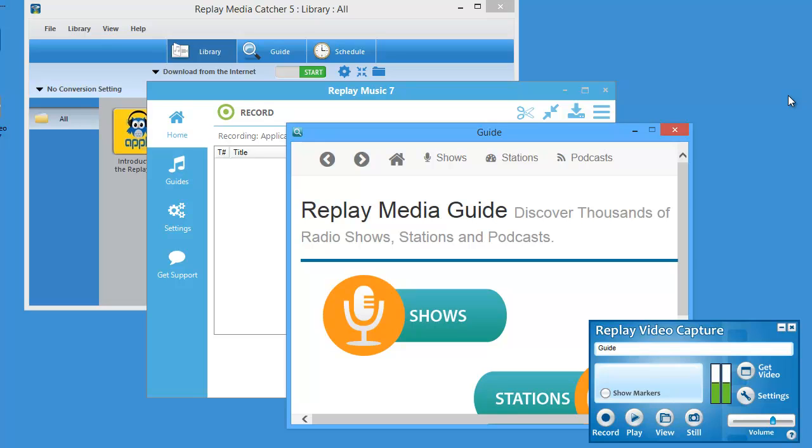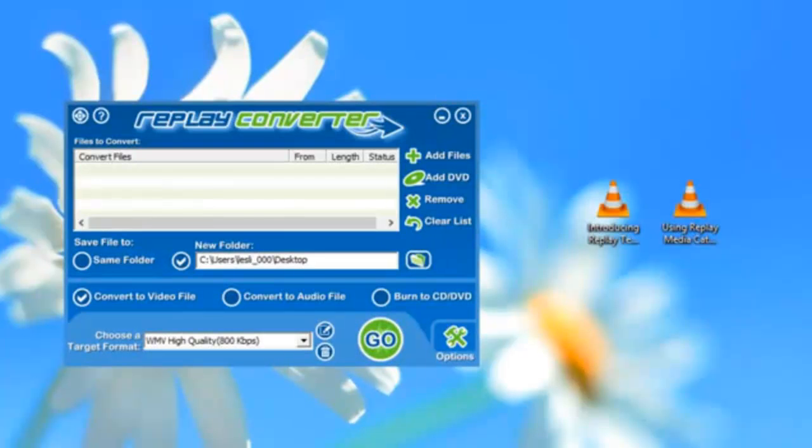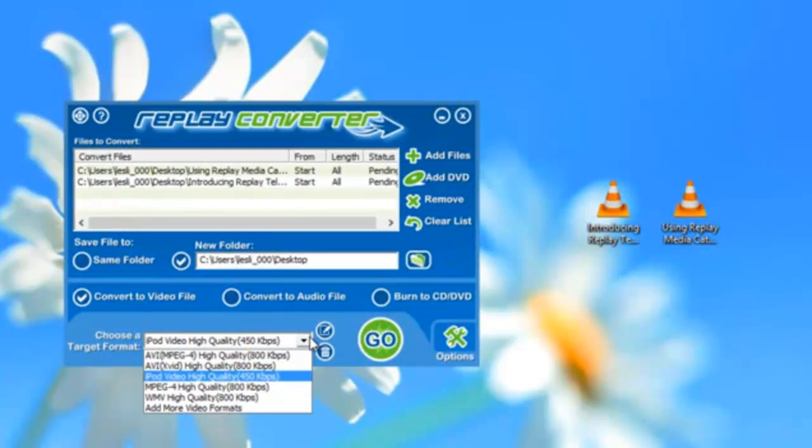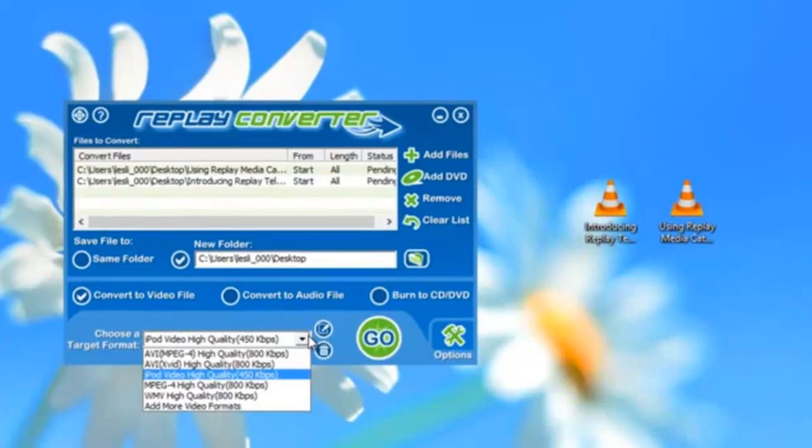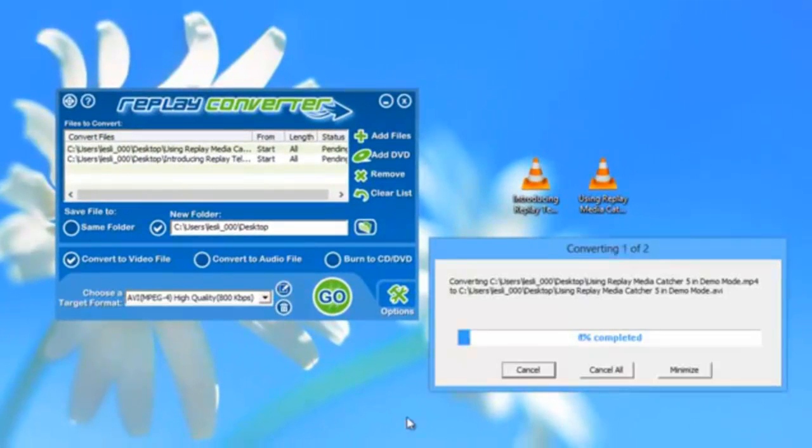With these four recorders, you can literally capture any stream that you can play on your PC. But then how do you take your recordings anywhere? We've provided Replay Converter, our powerful audio video converter which can convert your recordings to play on all of today's popular devices.